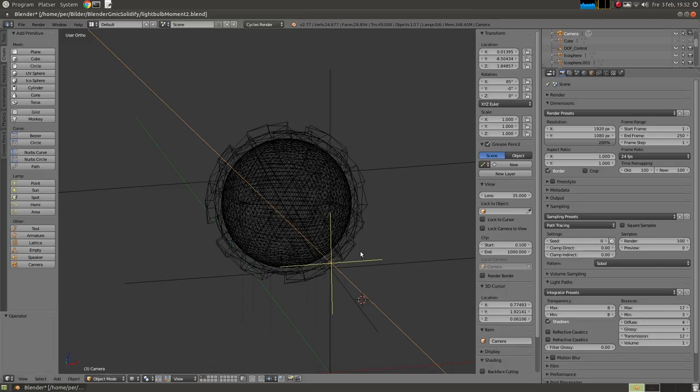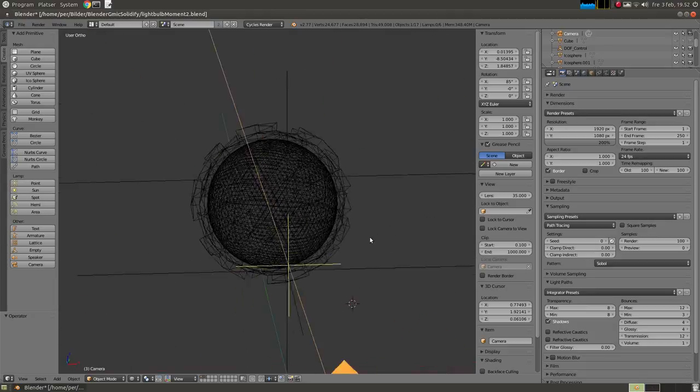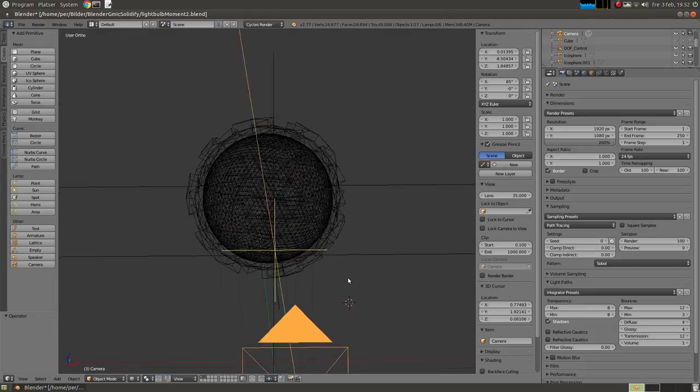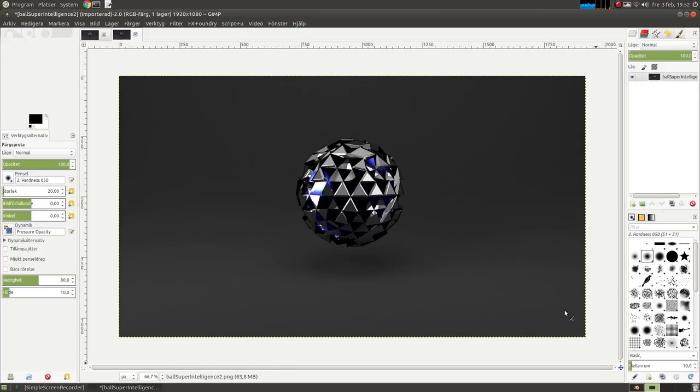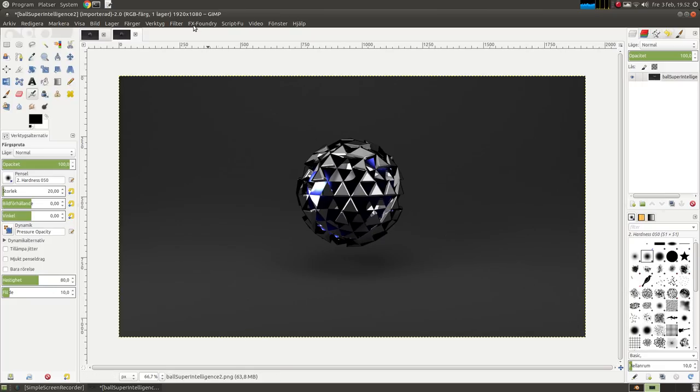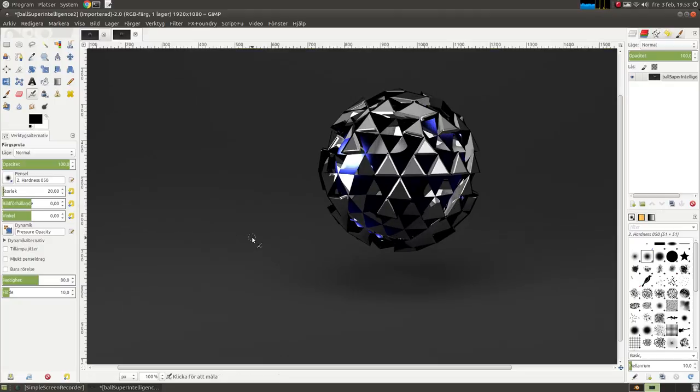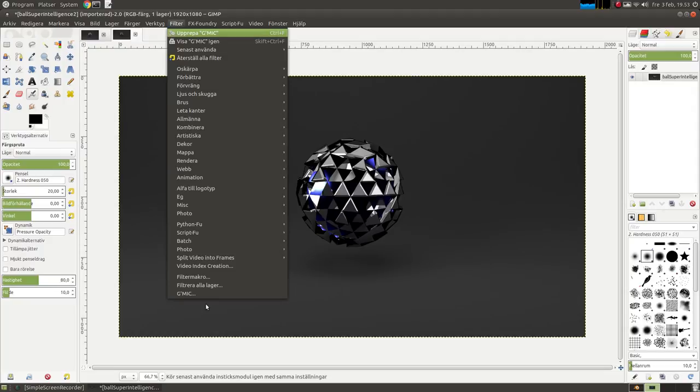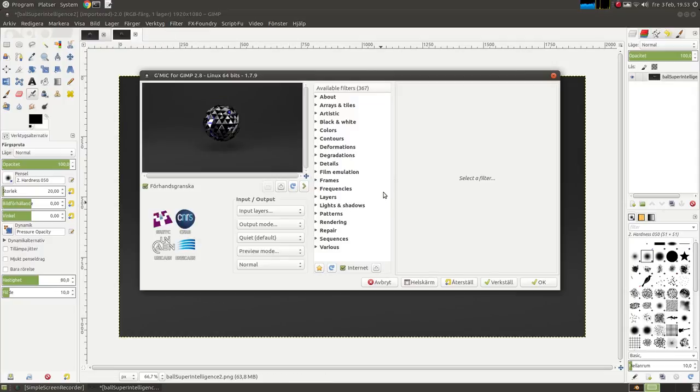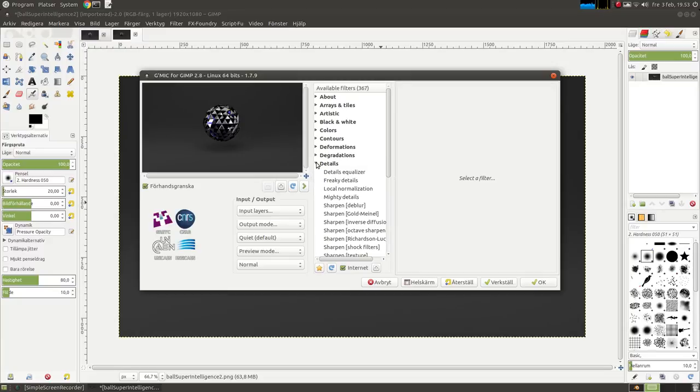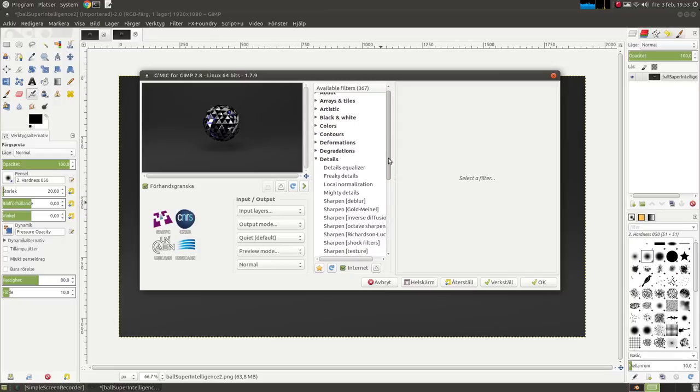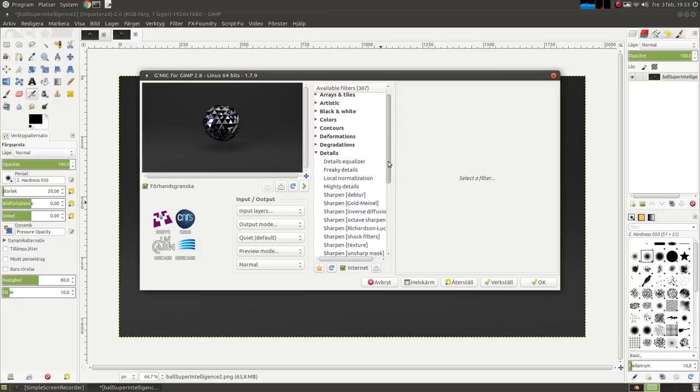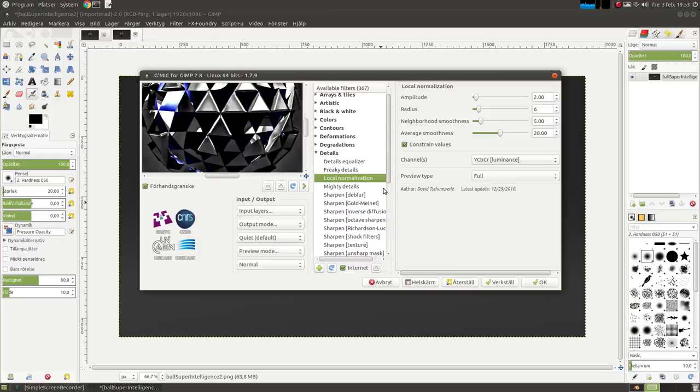Okay, so first I'm going to start by scaling it down to my size of the screen. I just use gmic, and then there was, I think, local normalization. I thought this was pretty nice, some cool effect. I'm going to use the default values.